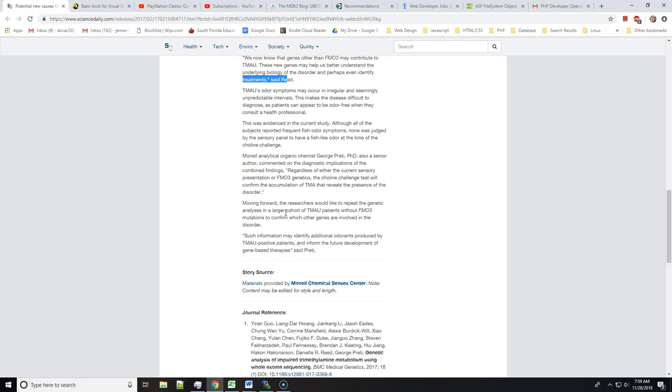So that was interesting - different genes that might contribute to you having unpleasant odor. I would love to be a participant in that. I do want to take some type of choline test again, but at the moment I don't have any health insurance, so I don't want to spend like hundreds of dollars going to a specialist.